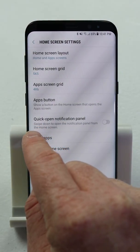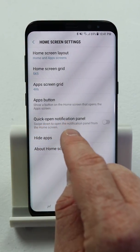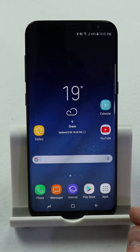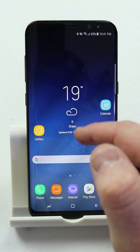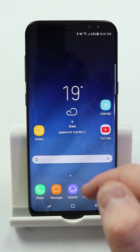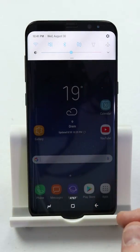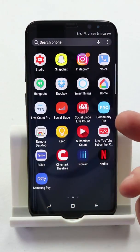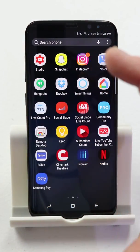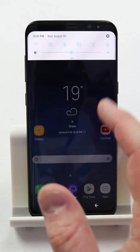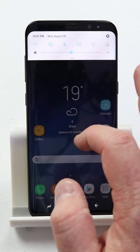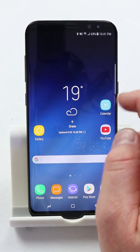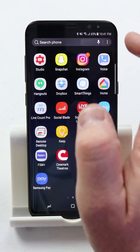Now we have the new feature that was updated: quick open notification panel by swiping down. So if I enable that and go to my home screen, when I swipe down it is now going to pull open my notification panel, which is really handy. Usually it would pull up the apps when you swipe down. So now you have app drawer swiping up, and swiping down is your notification panel. I think that's a really cool new trick that Samsung has added.